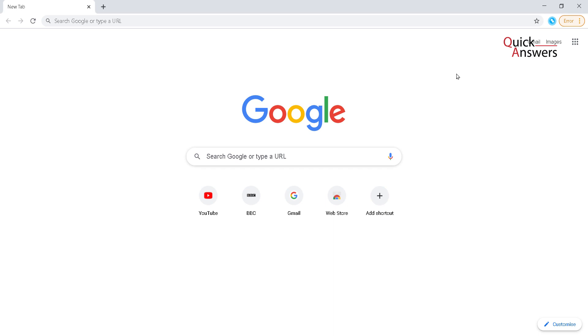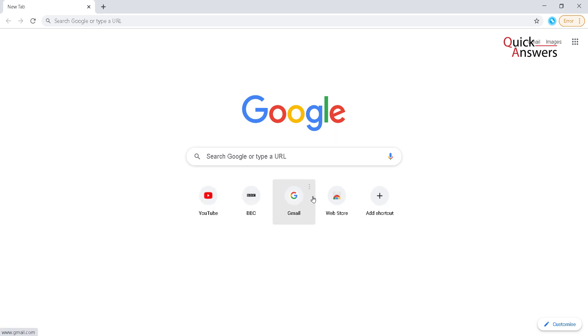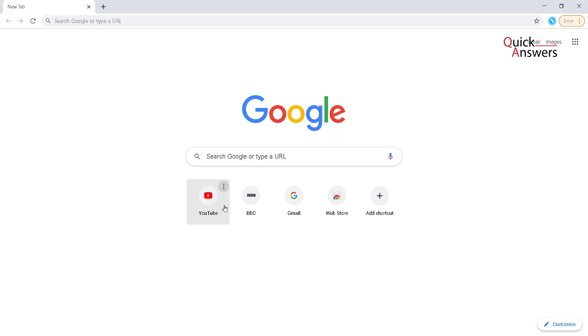Hello people, today I will show you how to delete icons or your history from your Google homepage. Basically, on the homepage, these icons will appear if you often visit certain websites.